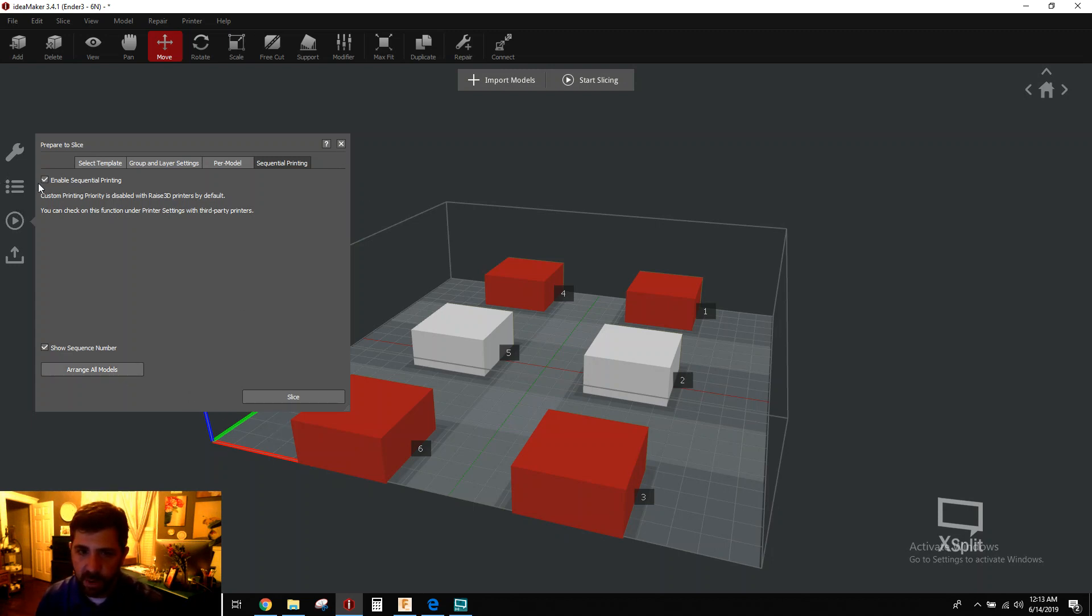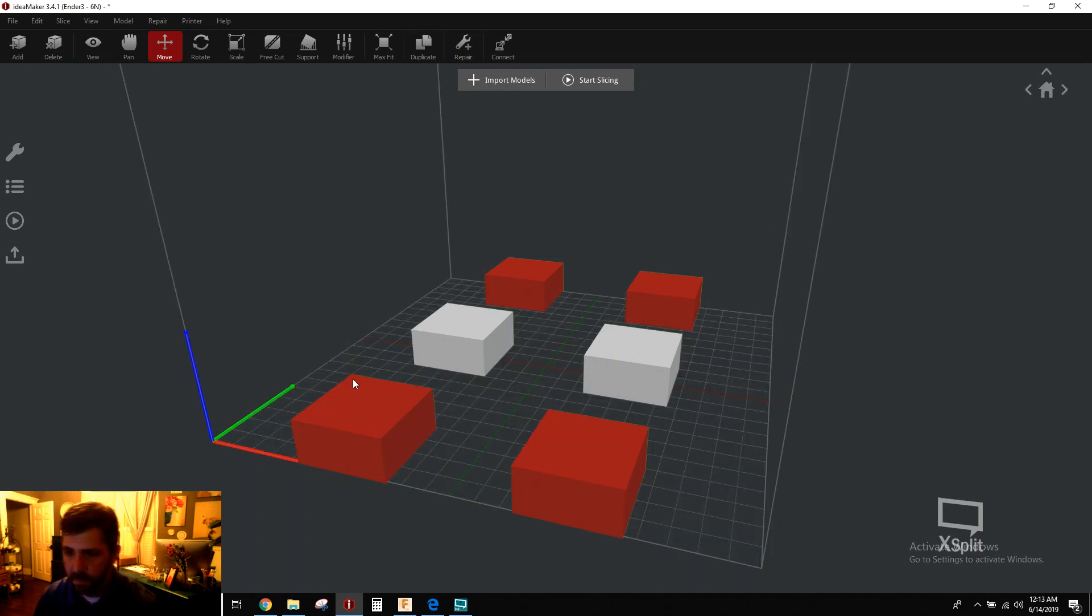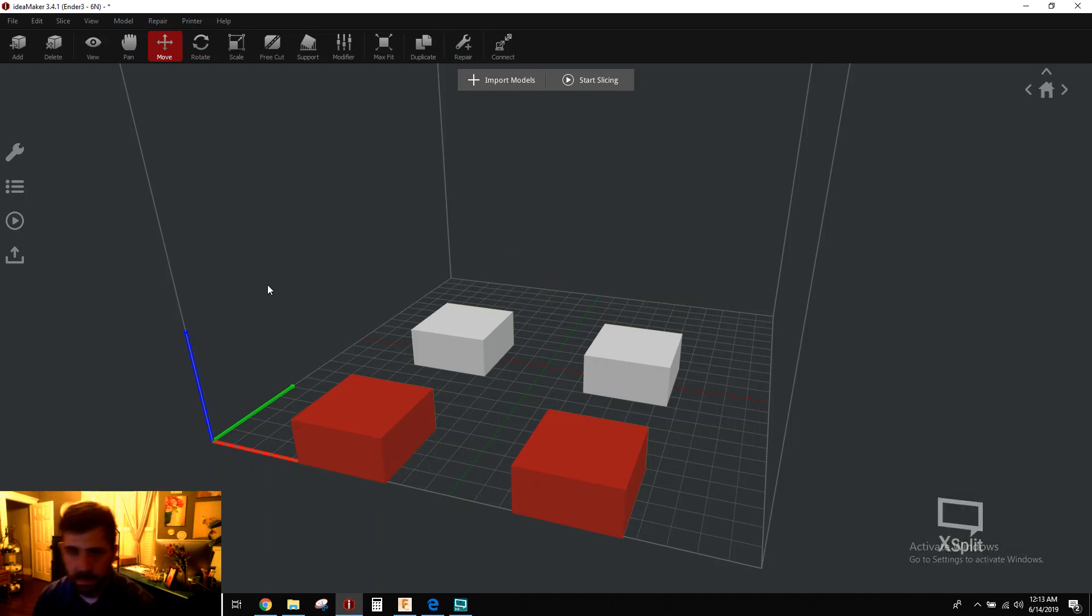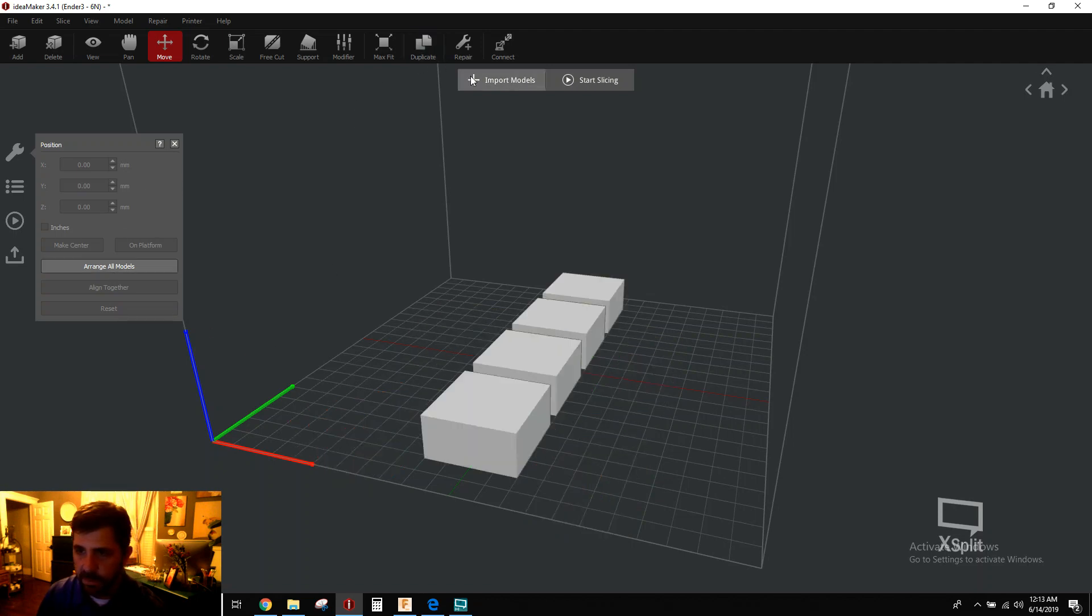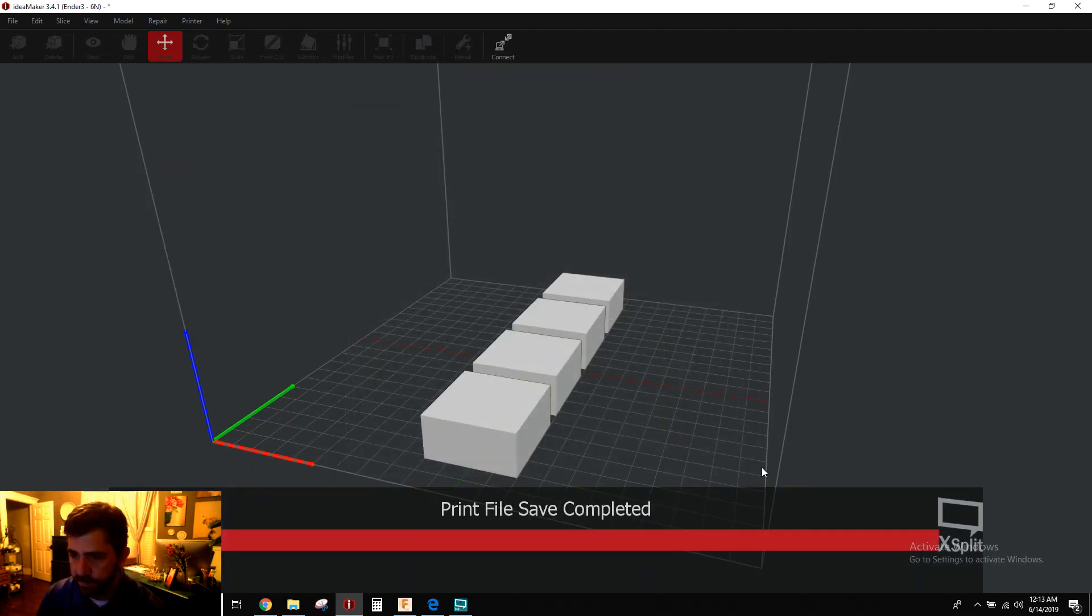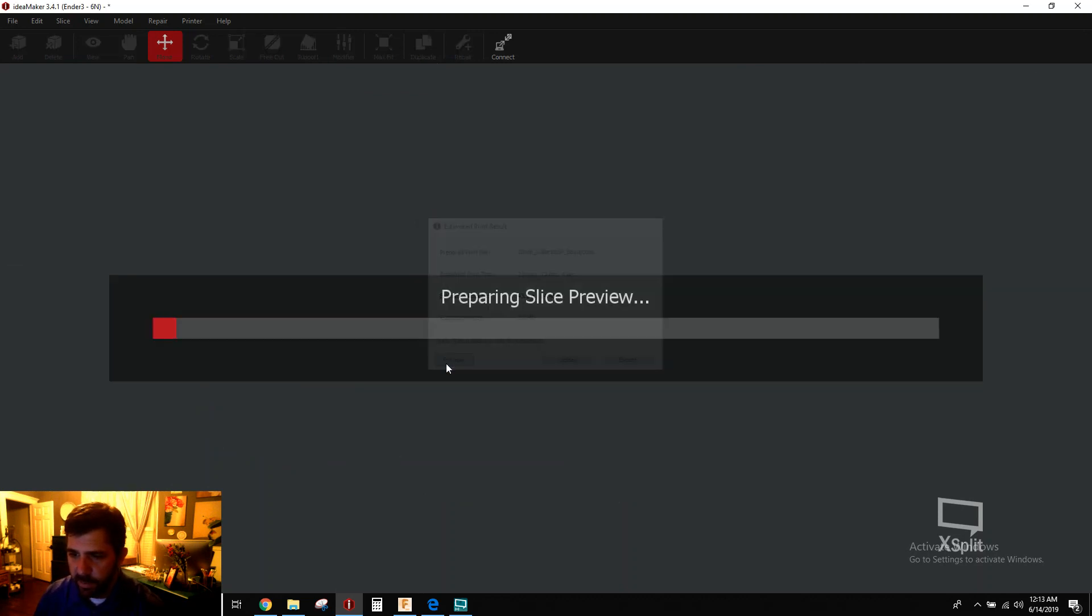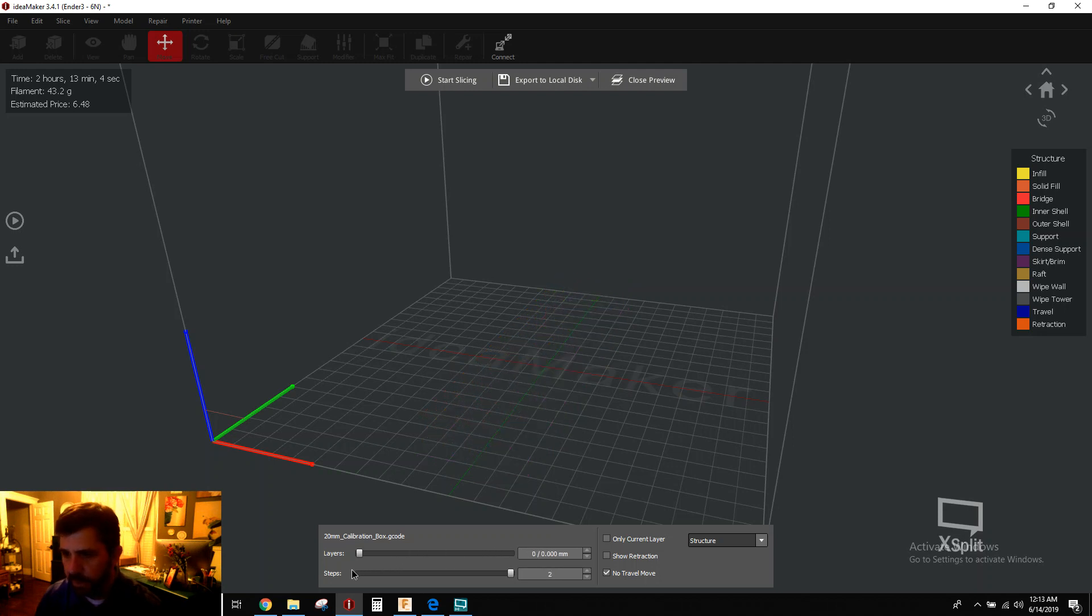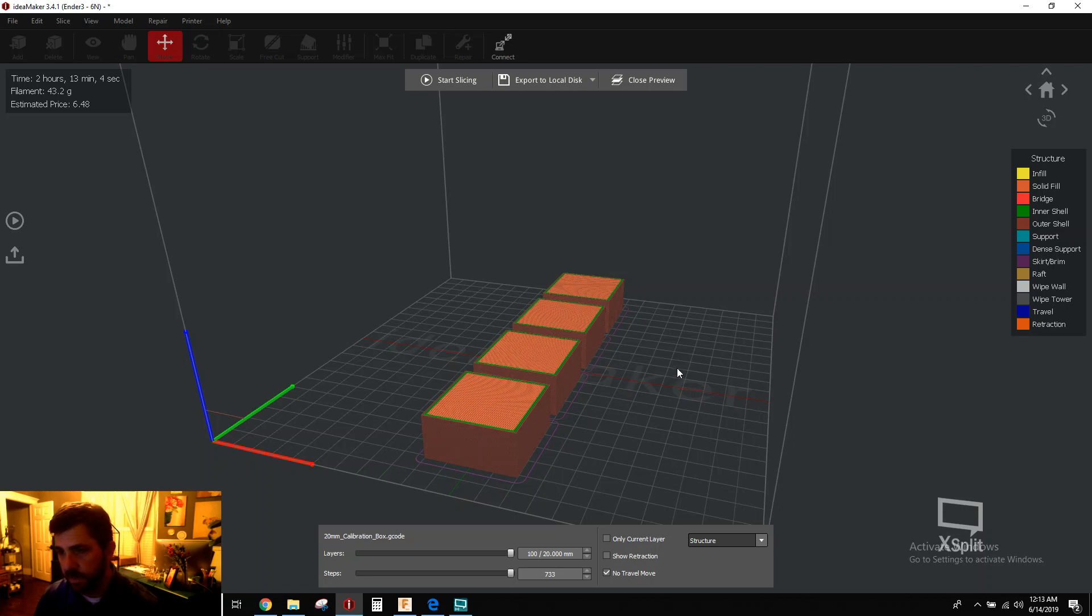So make sure your measurements are right about your printhead and then use this arrange all models because that's your safety check. Now if we turn off sequential printing and let's get rid of a couple of these and we go back to move here and say arrange all models and let's just slice this with our normal Loot Crate template. And we look at the behavior here. It's standard behavior, right? All the boxes are essentially growing at the same time layer by layer. So there's the difference.